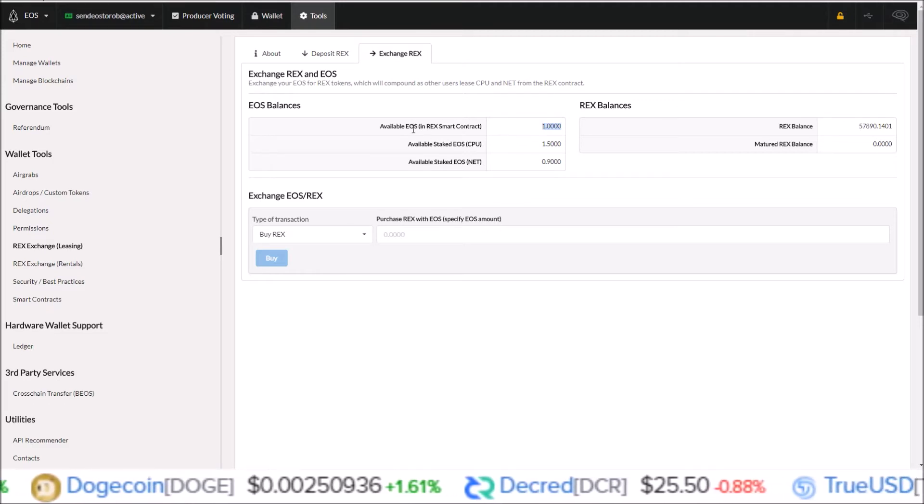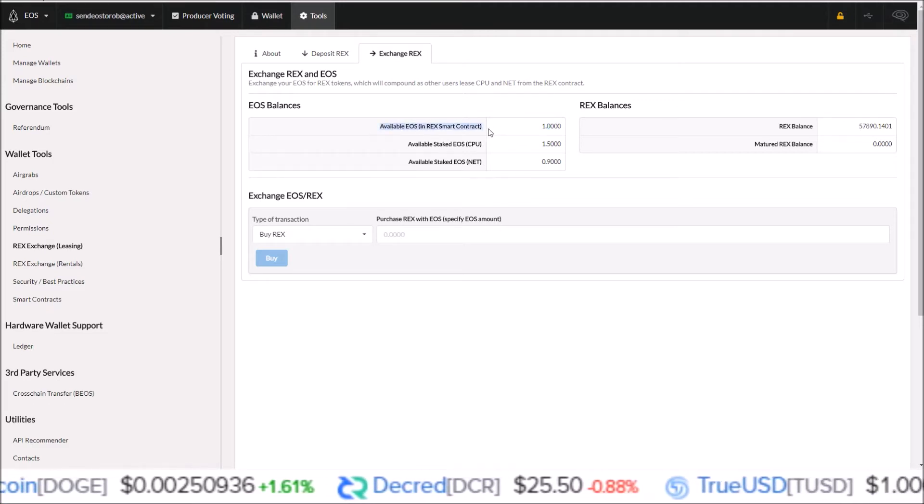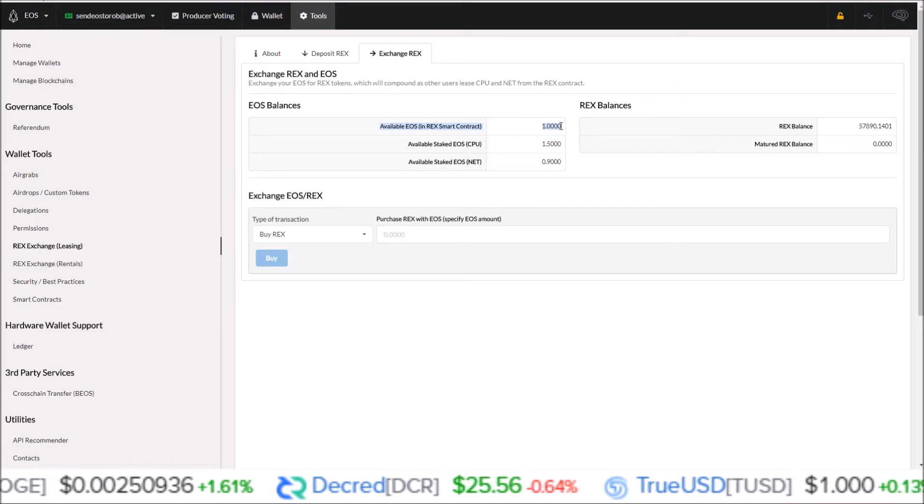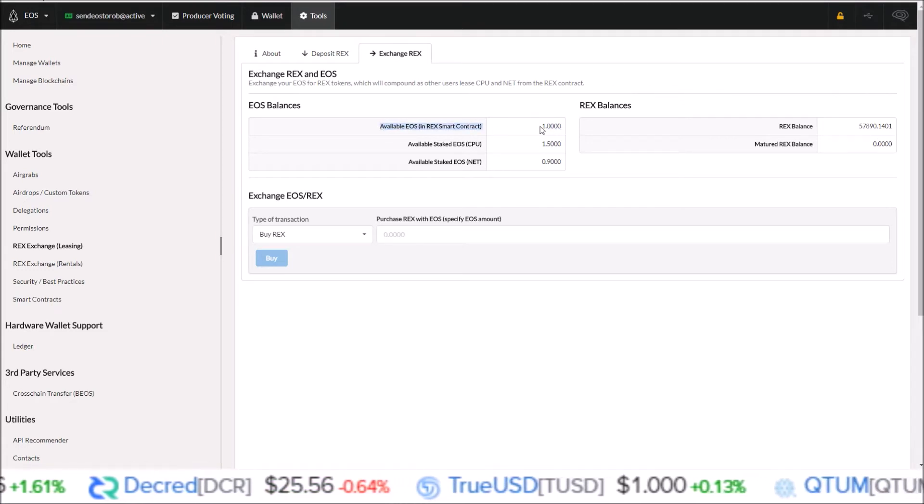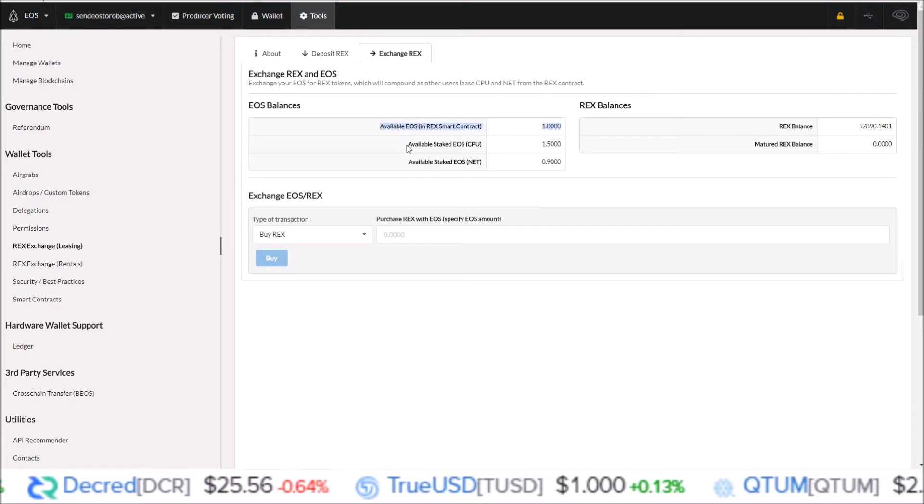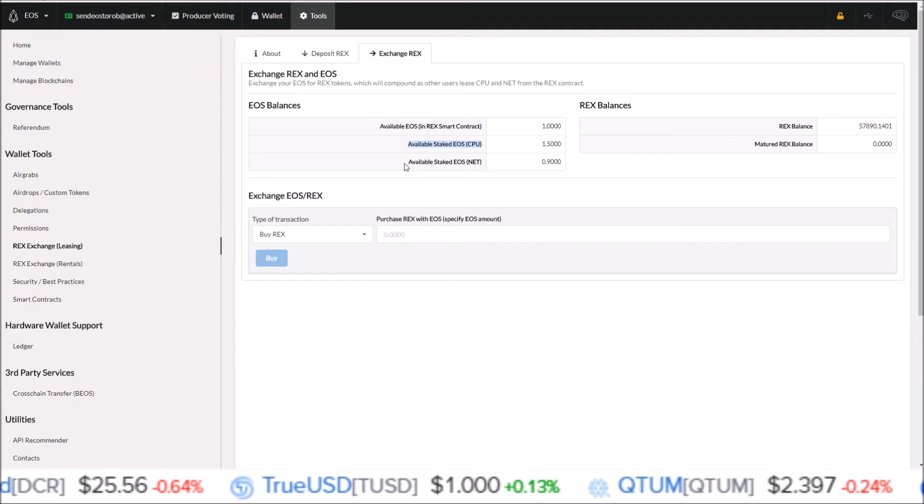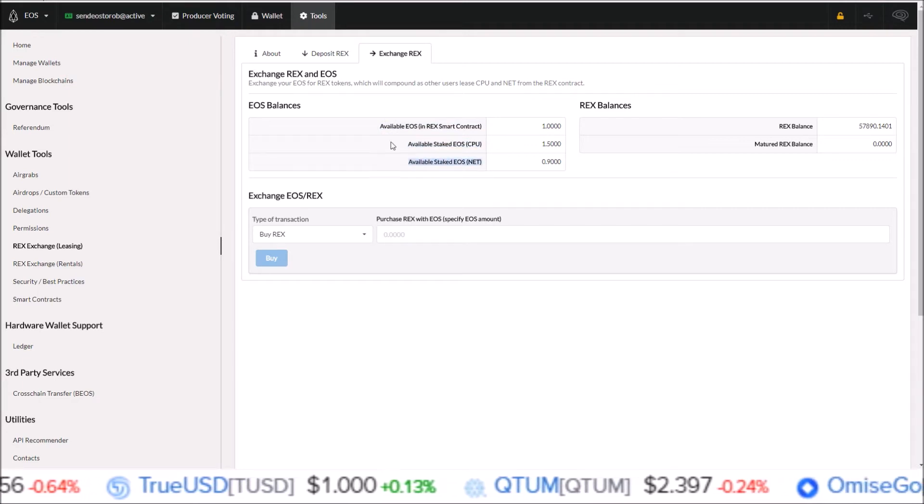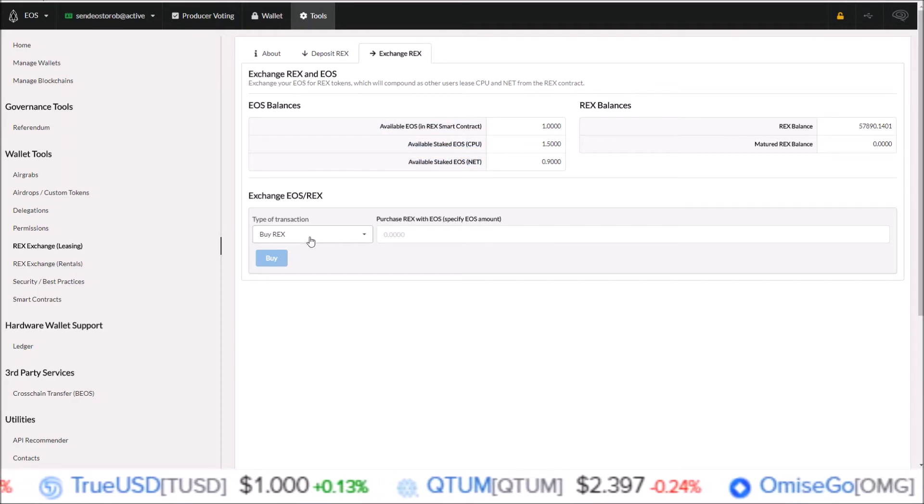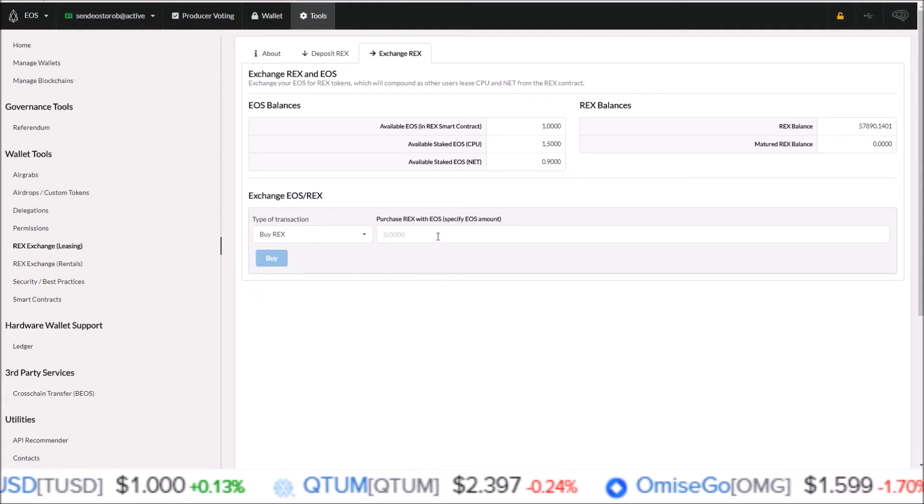That is this one EOS now available in the REX smart contract that can be converted into REX tokens. If I want to move this EOS here or any EOS I have that are in the smart contract but not staked, not my staked balance in CPU, not my staked balance in net, this is where we would choose buy REX.